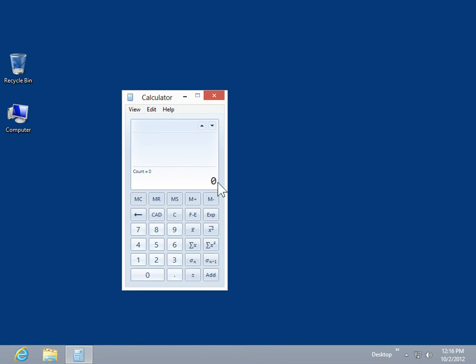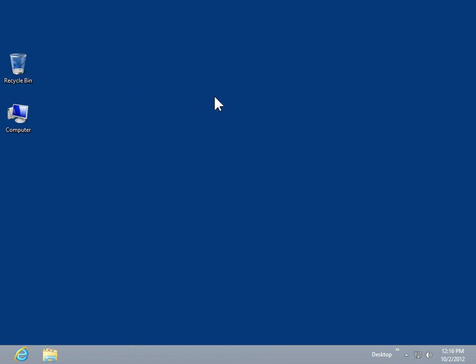Click the Close icon. This is the process to use Programmer and Statistics modes.